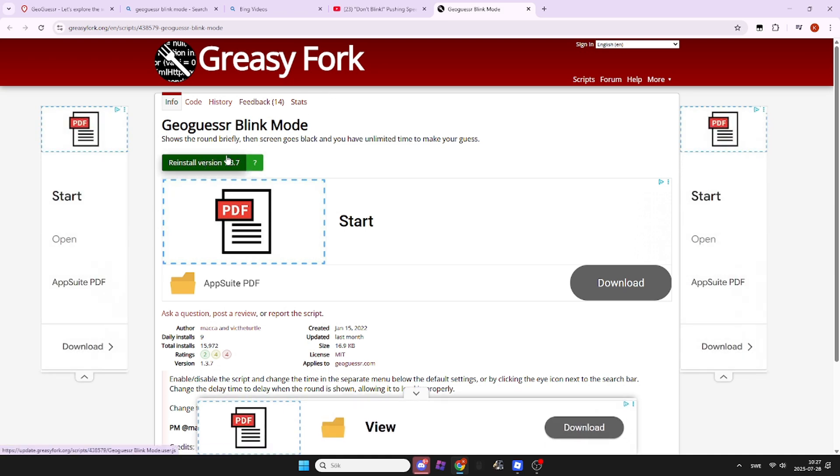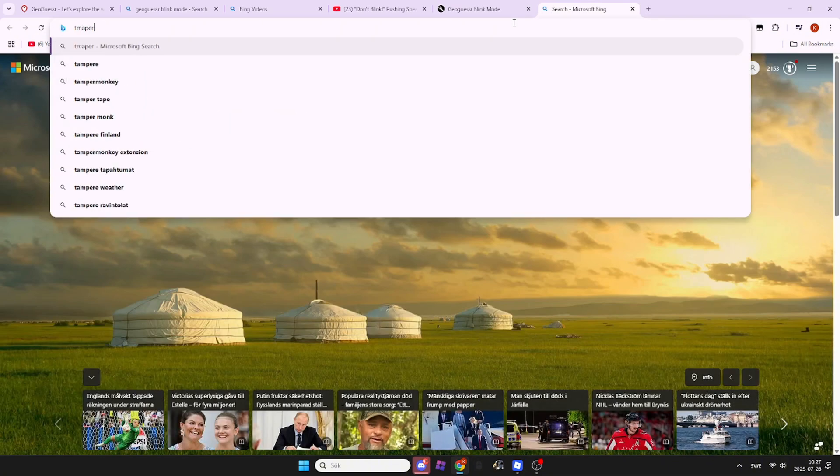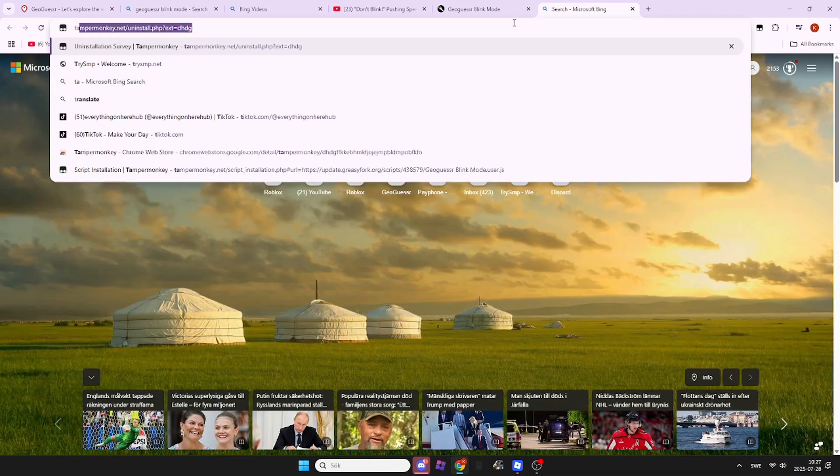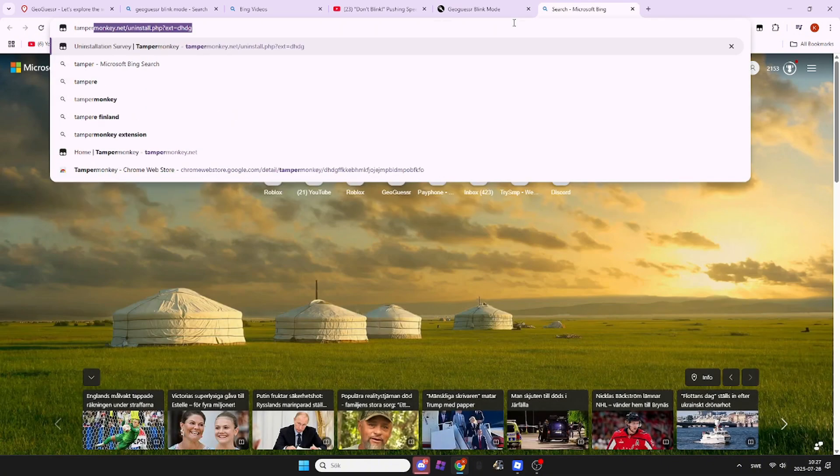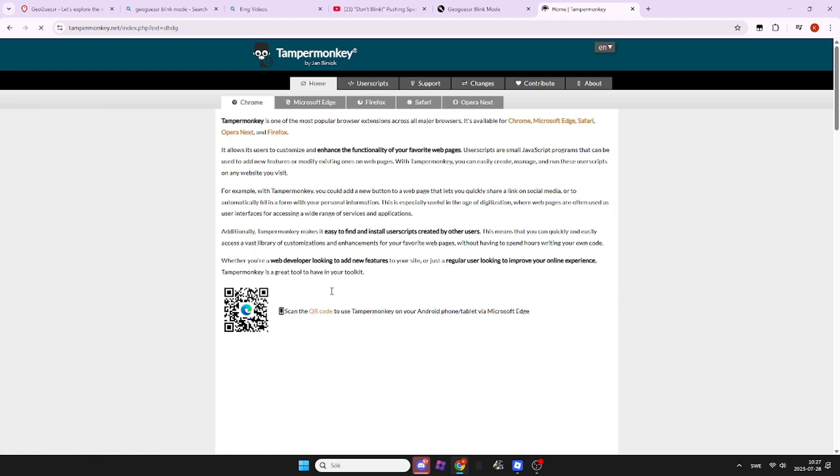Before you install that, you're gonna install Tampermonkey if you're on Chrome. Or you can just click the question mark if you want to see what you need for your browser.